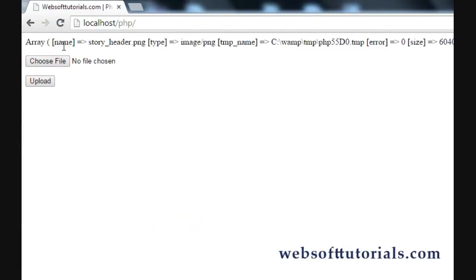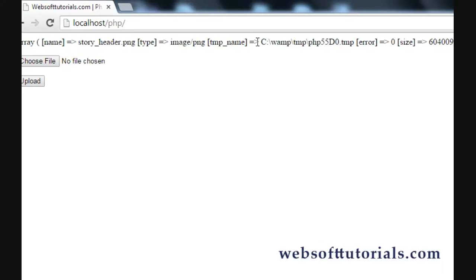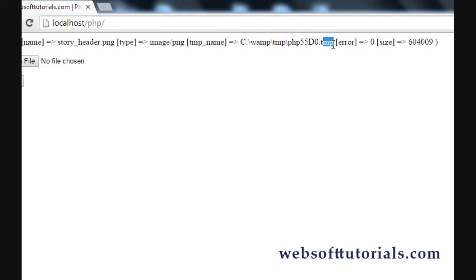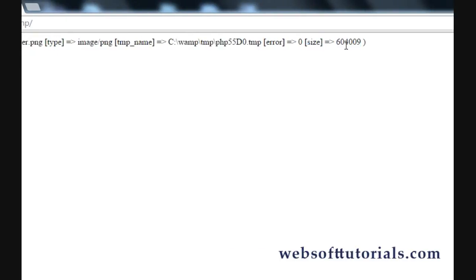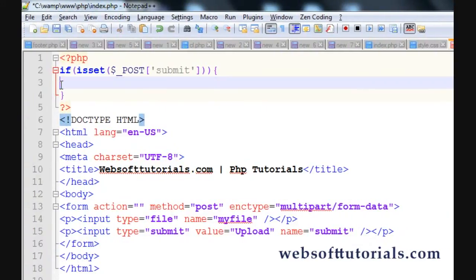Upload again. Now you can see the full array. The first element is 'name', which is the filename — for example, 'story_header.png'. Then it shows 'type', which is a PNG image. Then it shows 'tmp_name' — for example, 'C:/wamp/tmp/php55d0.tmp' — this is the temporary location where PHP stores the file on the server before moving it to the actual destination. Then 'error' shows zero if there's no error, and 'size' shows the file size in bytes.